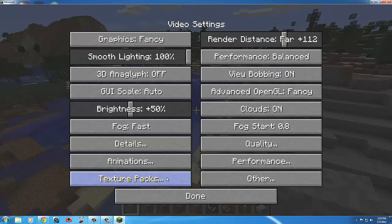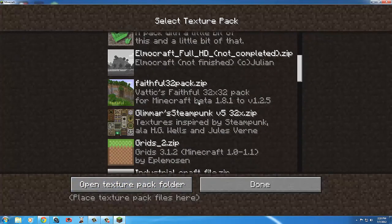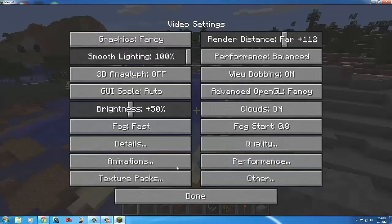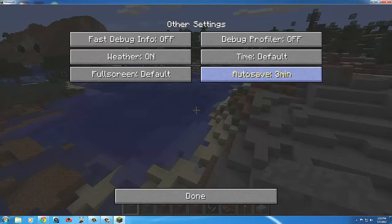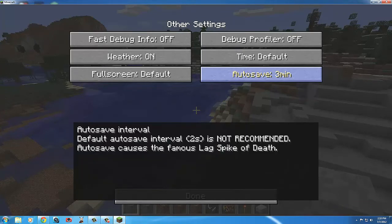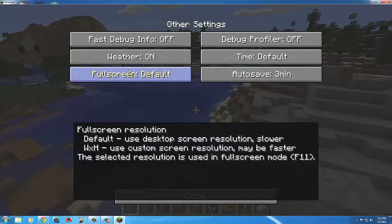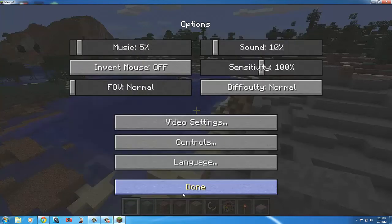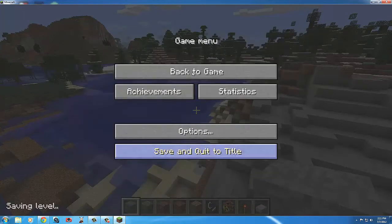One really nice thing about Optifine is that you can change your texture pack in-game — you don't have to save, quit, and come back or leave your server. You can change it while you're in the game, which I think is one of the best features. Also, Minecraft by default auto-saves constantly — you can increase that interval so it's not saving as often, which helps speed things up a bit.